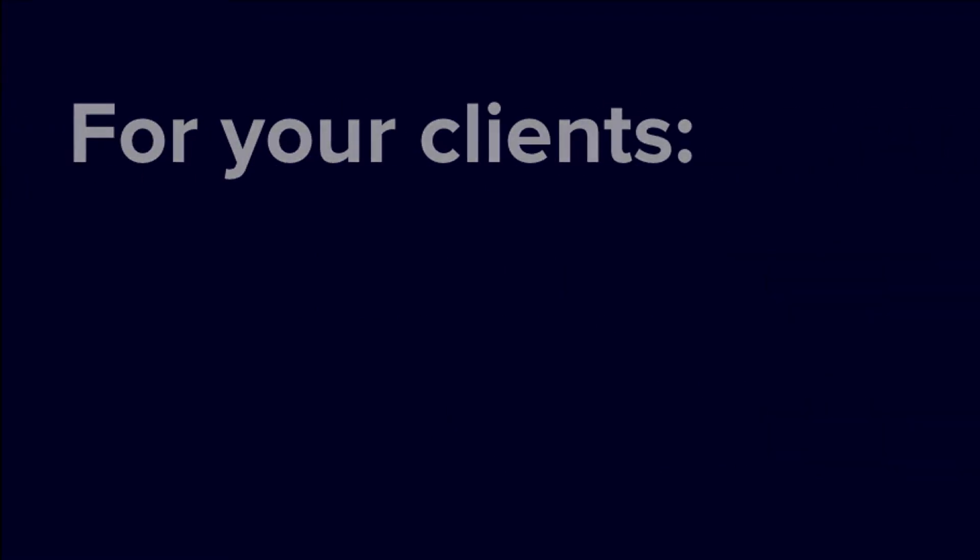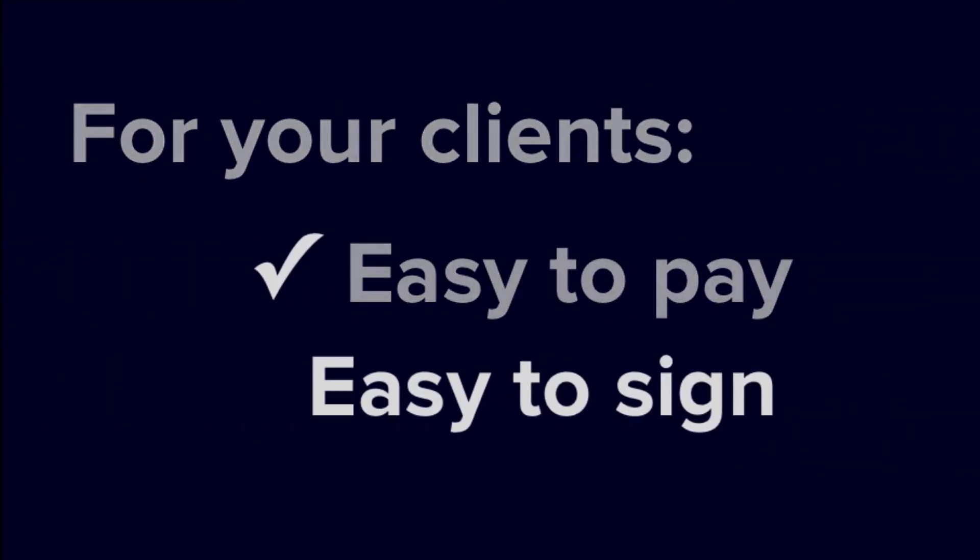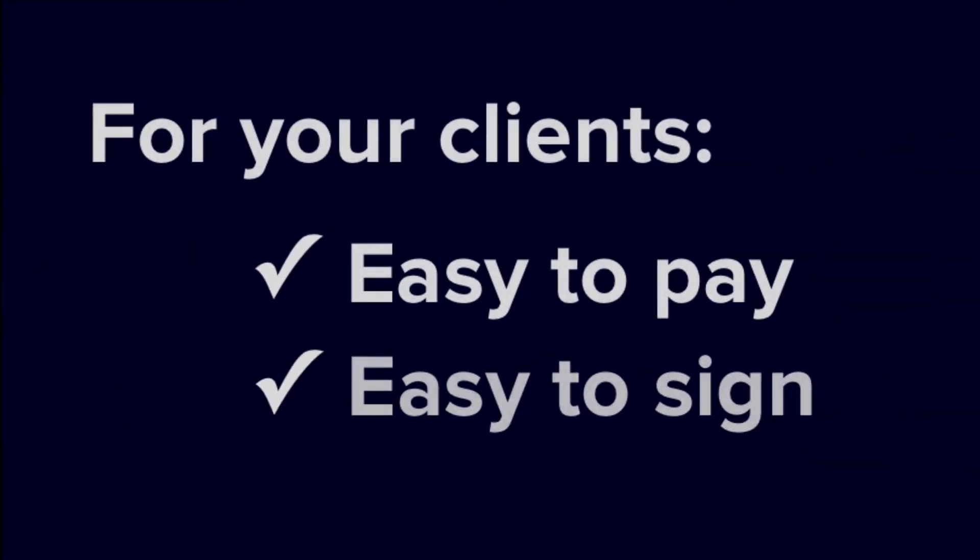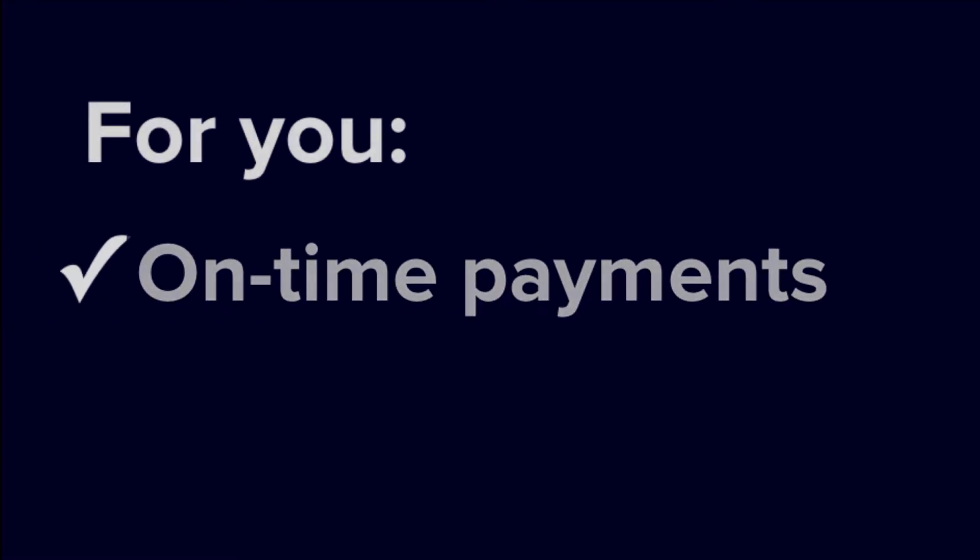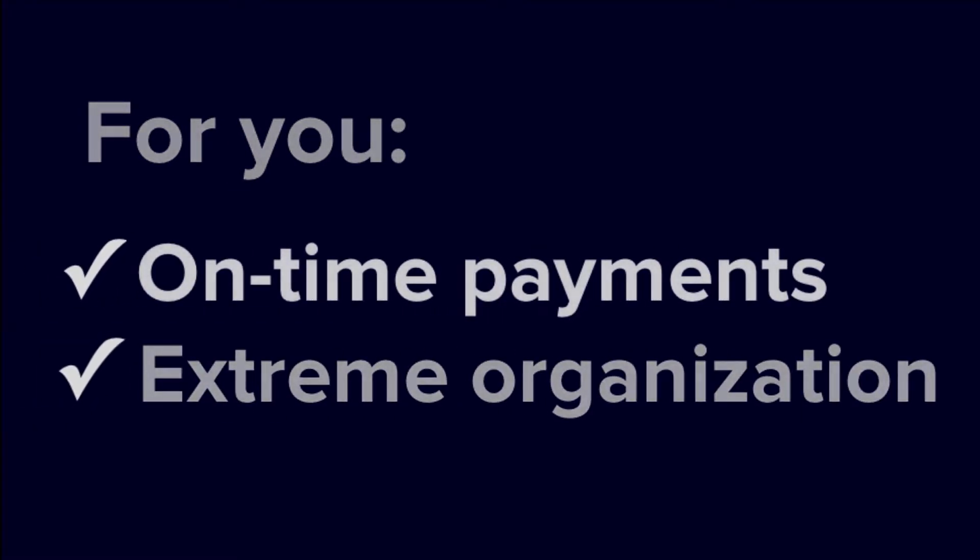They get a frictionless experience while paying or signing their contracts, while you get paid on time, every time, and have all your communication with them in one place.